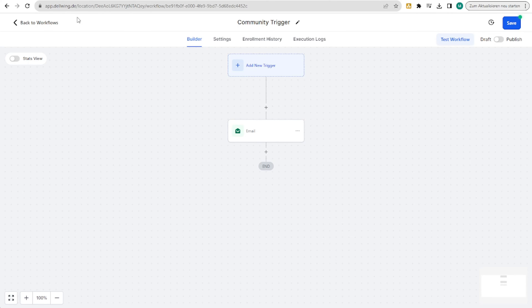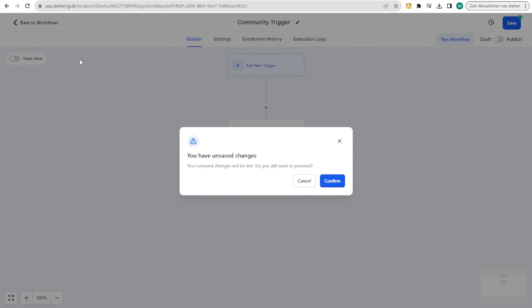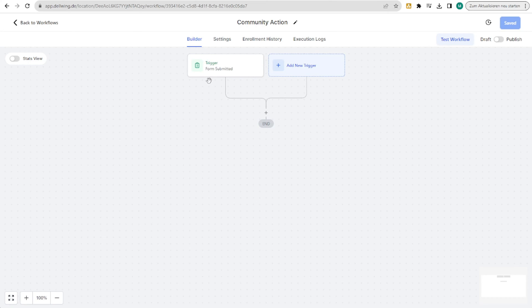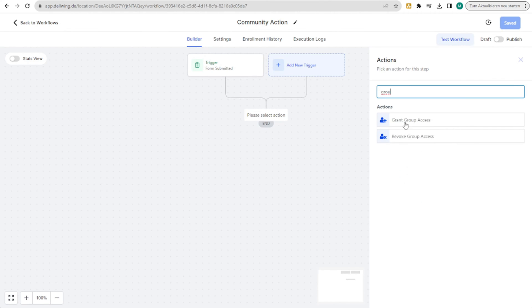Next, we go into the possibility of actions. Here we assume that the trigger in this automation is that someone has filled out a form — so 'form submitted' for access to the group, for example. Now we could choose as an action 'grant group access' or 'revoke group access'.